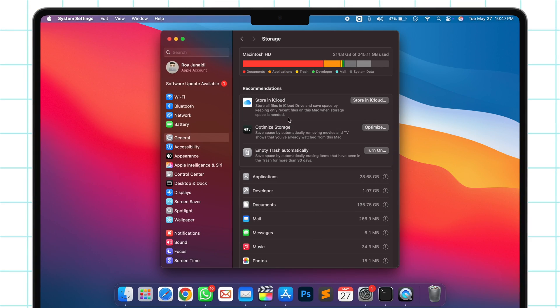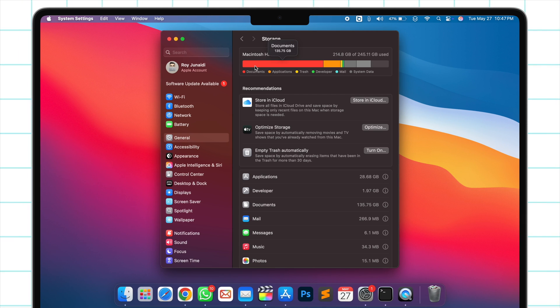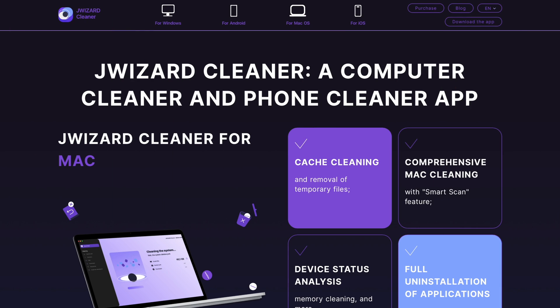Today, let's talk about a cool device cleaning app, jWizard Cleaner. It will help you speed up your phone or computer by removing all the digital junk. And the coolest thing is that it's available on all platforms: Windows, Mac, iOS, and Android.